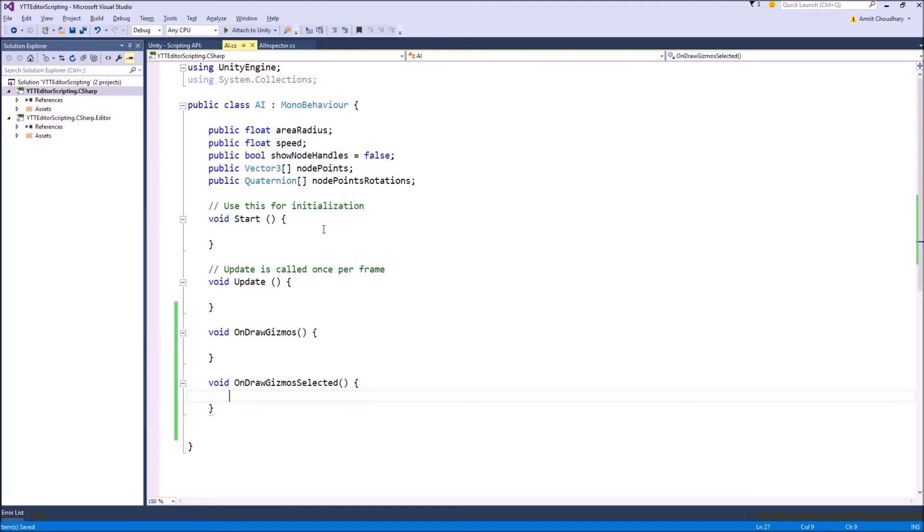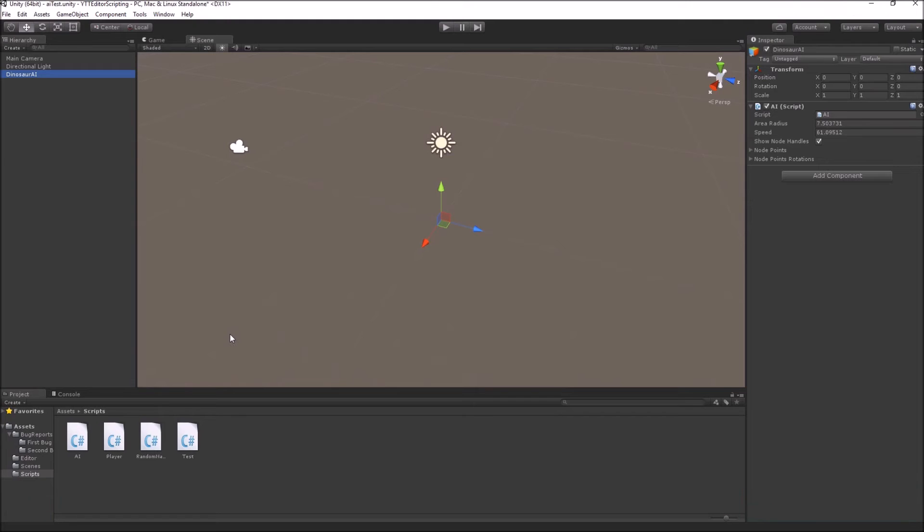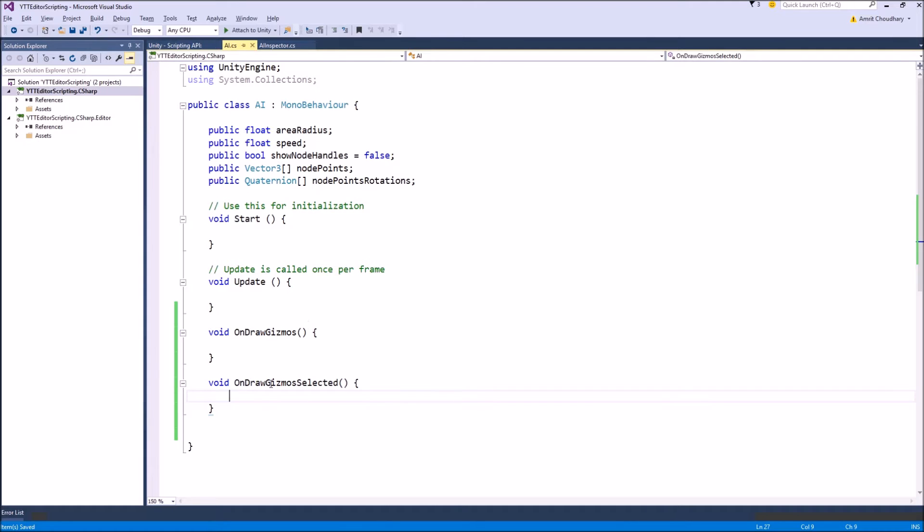these things you can draw inside the OnDrawGizmo function where it will always be shown inside the scene view. And for some controls like if you are drawing the nodes for our AI path travel, node travel system, you can write it inside the OnDrawGizmoSelected function.